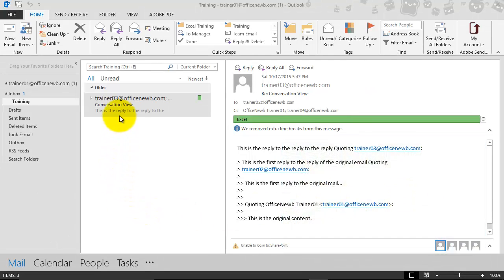So here I am. I've got the conversation email selected that was a part of our previous discussion in the previous Outlook training.